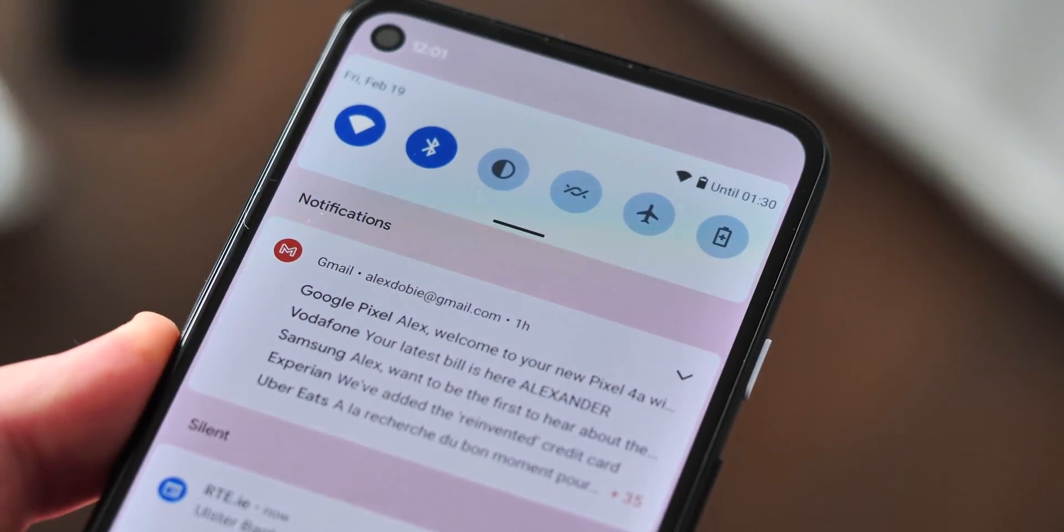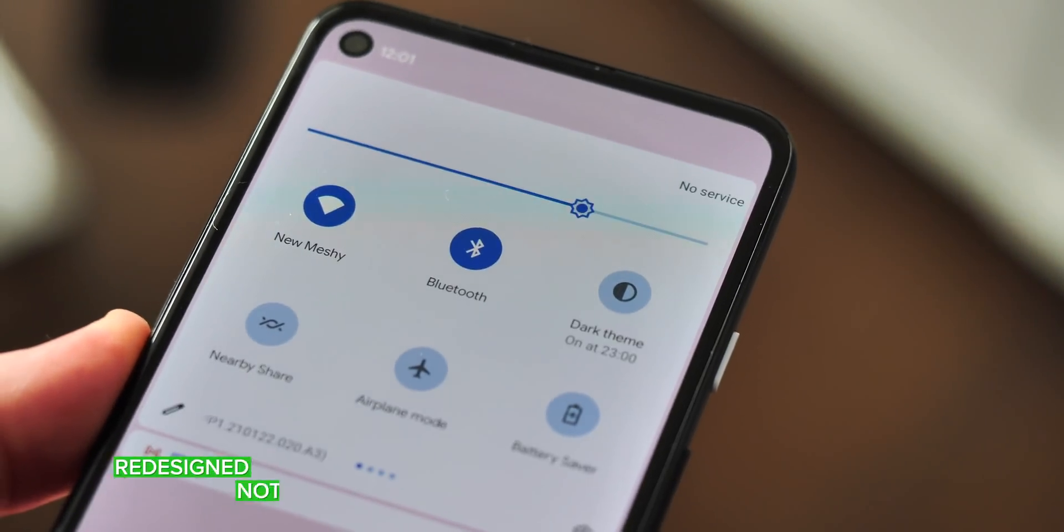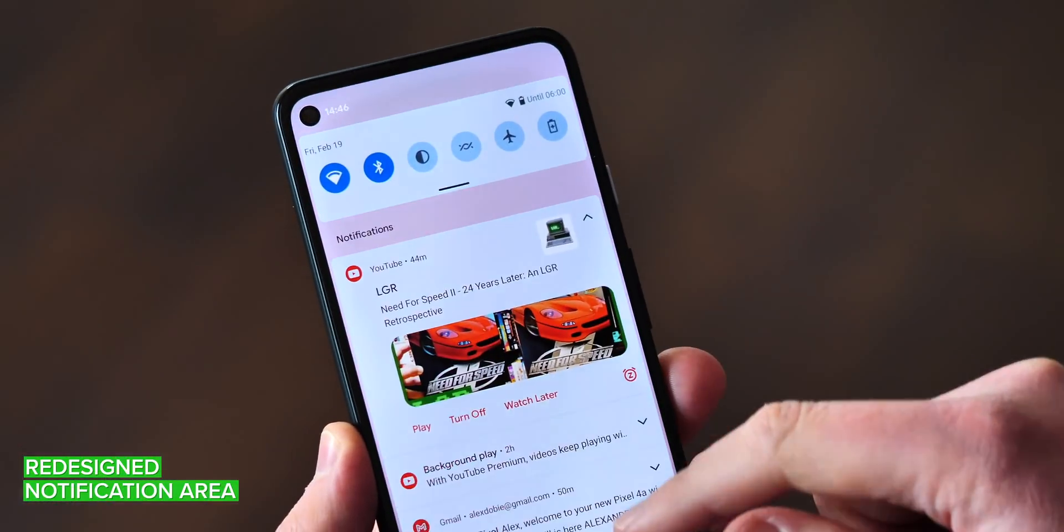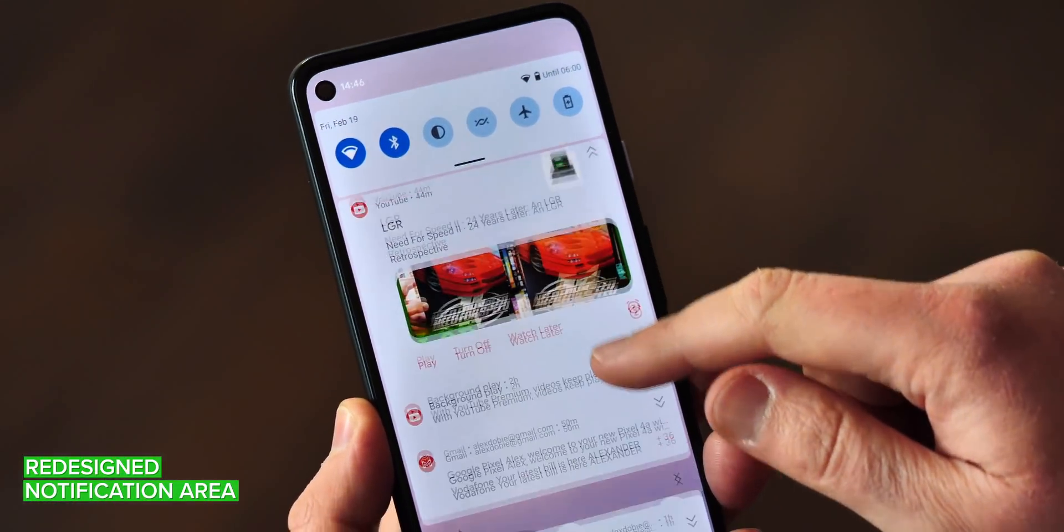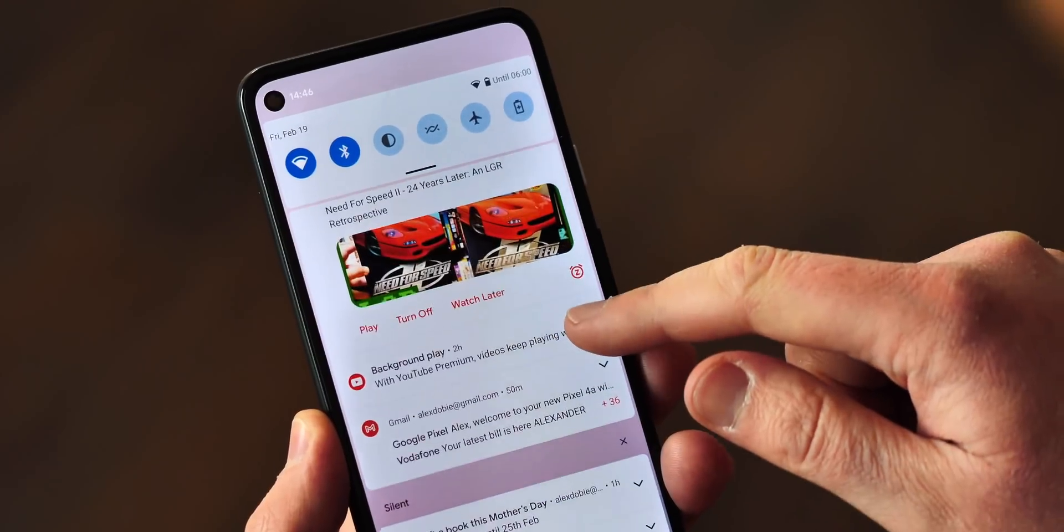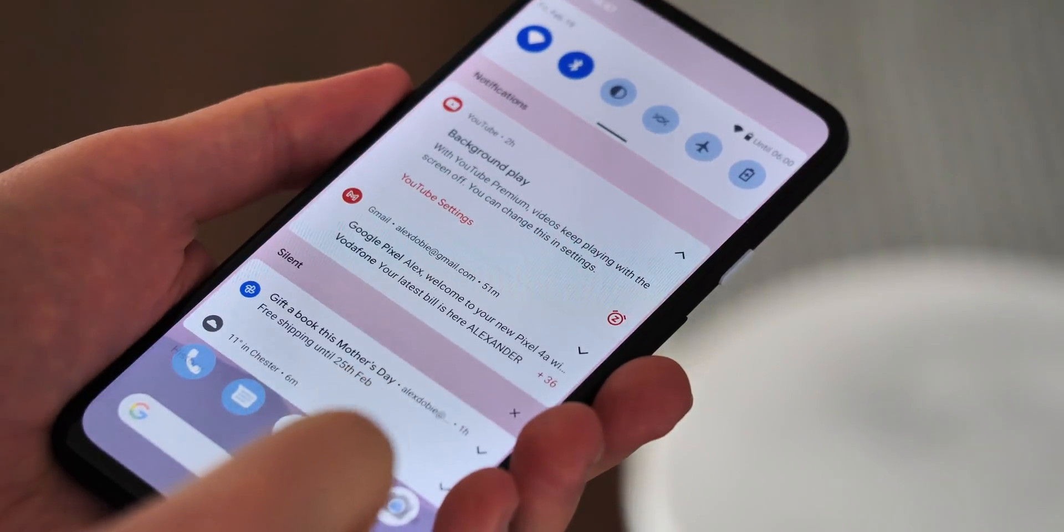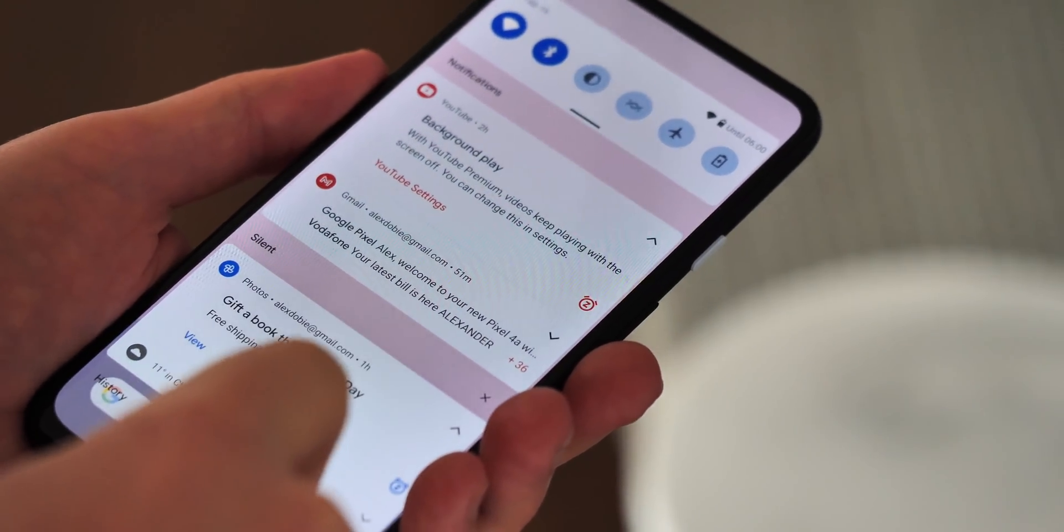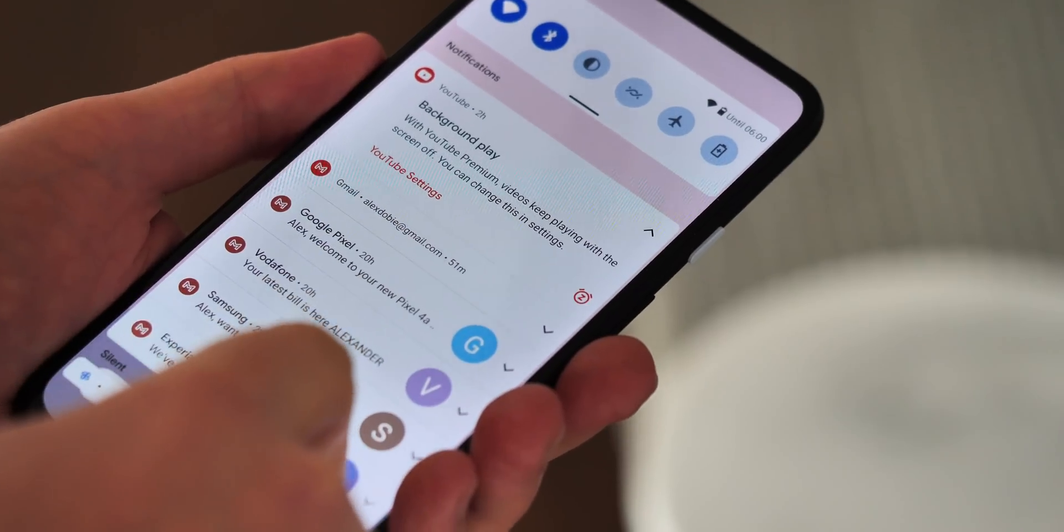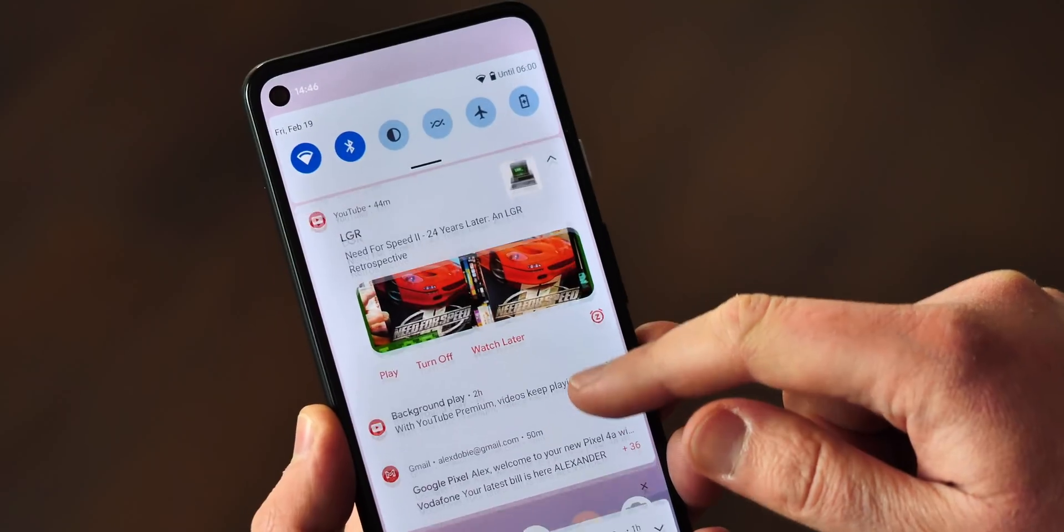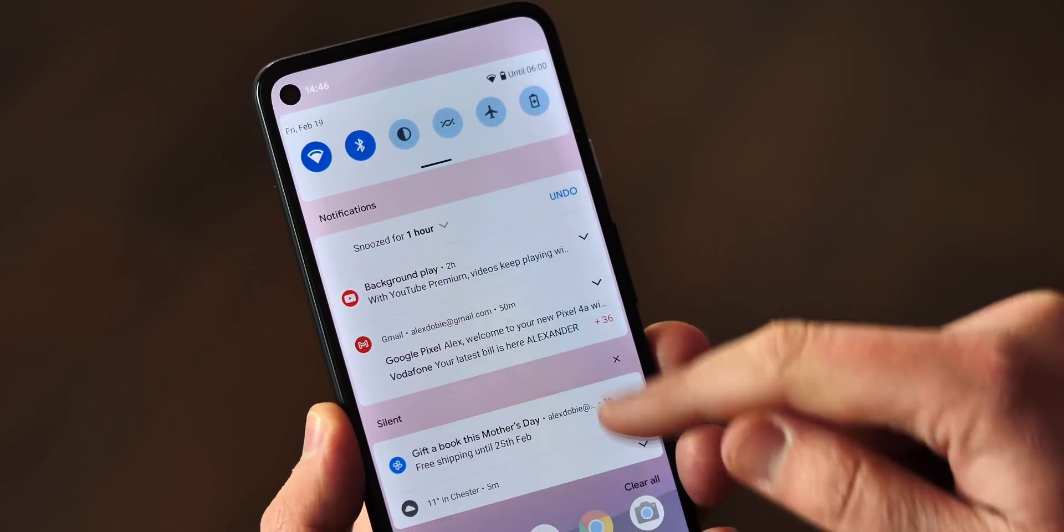The most obvious change is here in the notification area, which has been redesigned for Android 12. App icons on the left side of incoming notifications are uniformly circular now, matching the Pixel aesthetic, and there's a new dedicated snooze button in the bottom right corner of notifications from apps like Gmail.